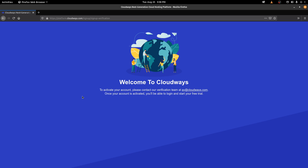Once you're done signing up, to avail the free trial, you have to send an email to av.cloudways.com. They do this to block spam accounts. You can send an email saying you'd like to test your website on the platform. Since you're a real person, you'll automatically be verified. Once verified, you can open Cloudways and log into your account.